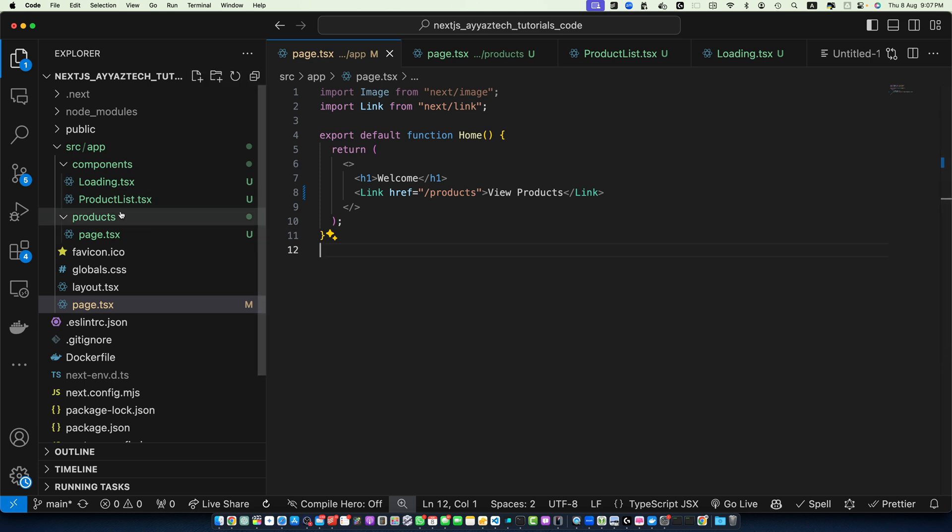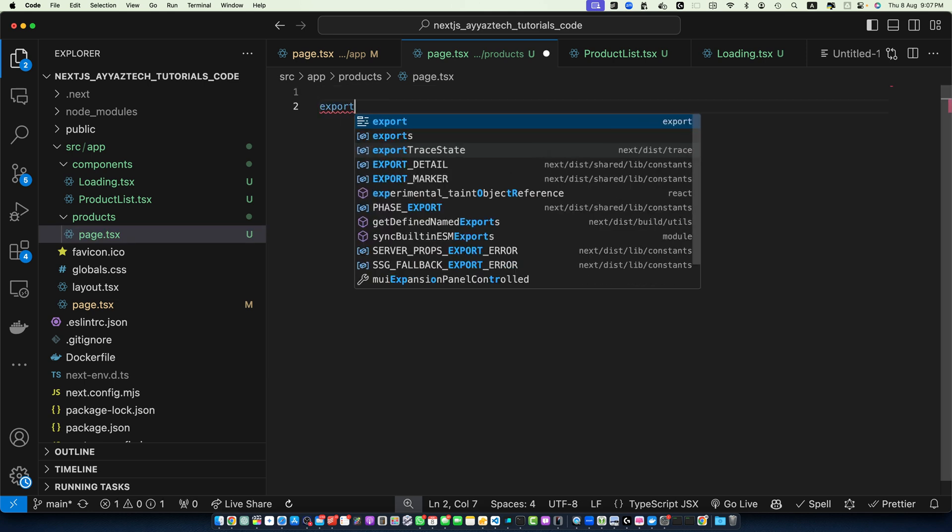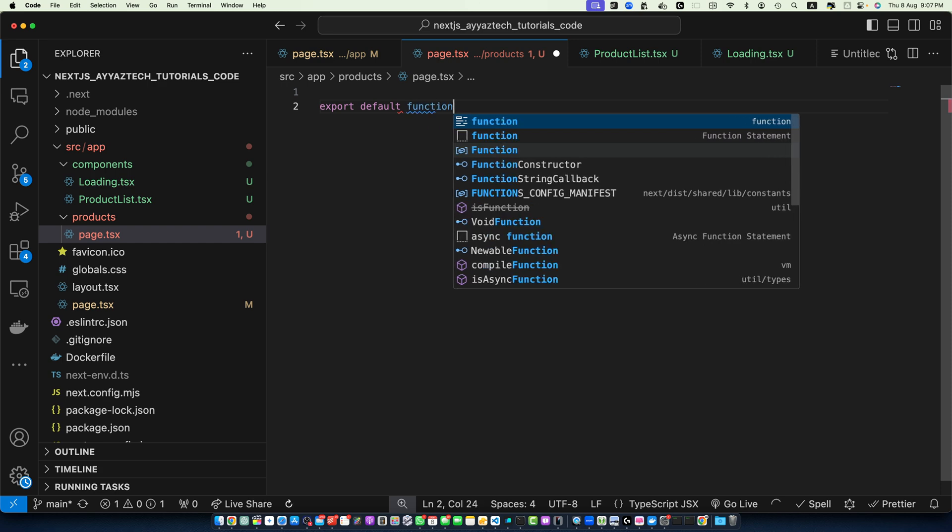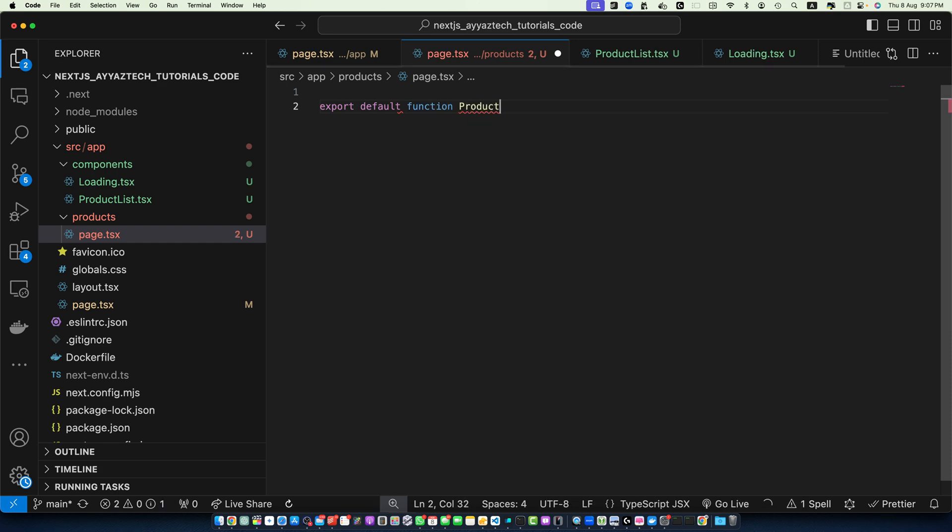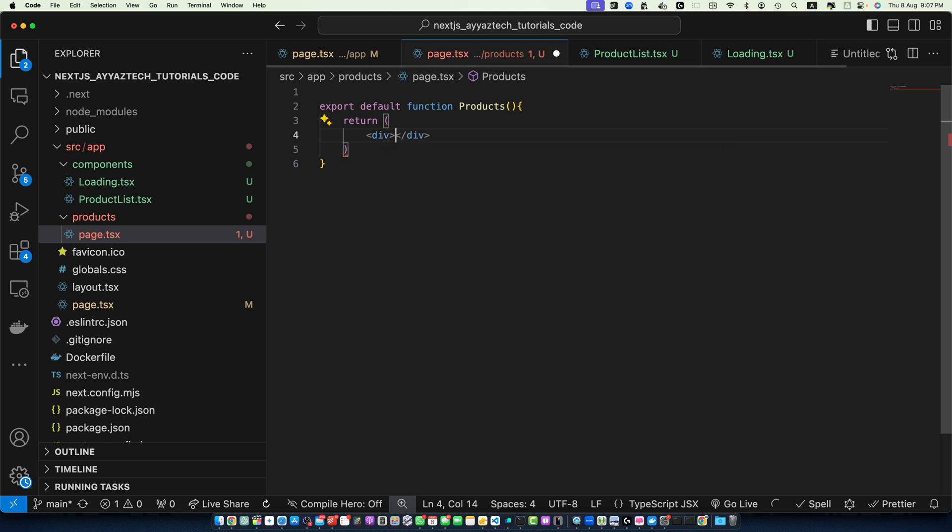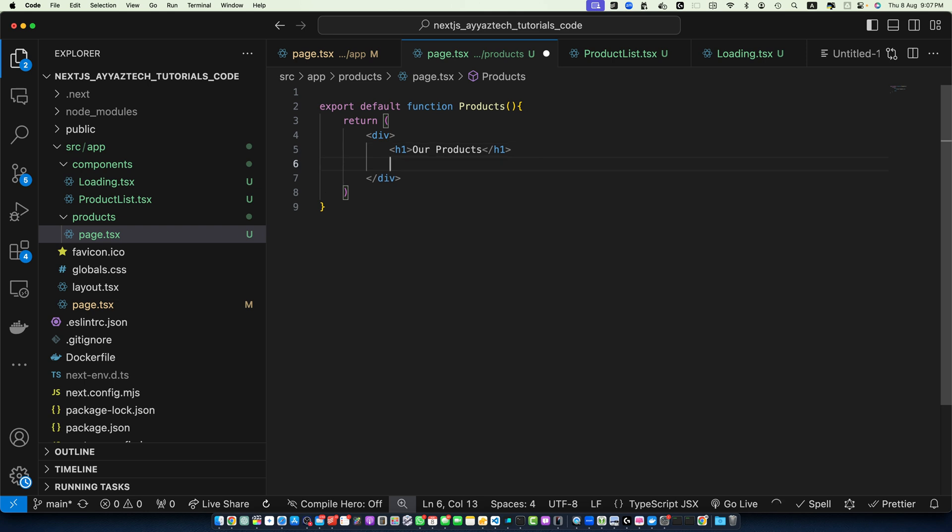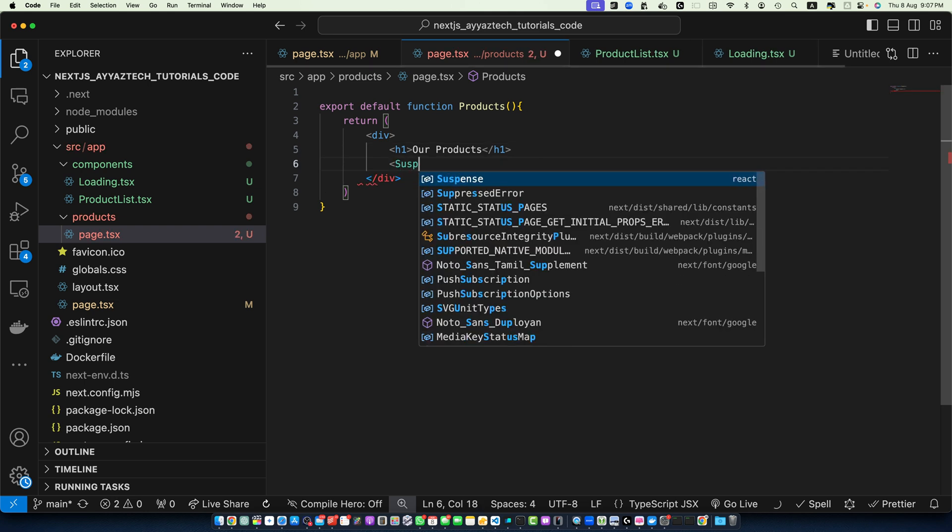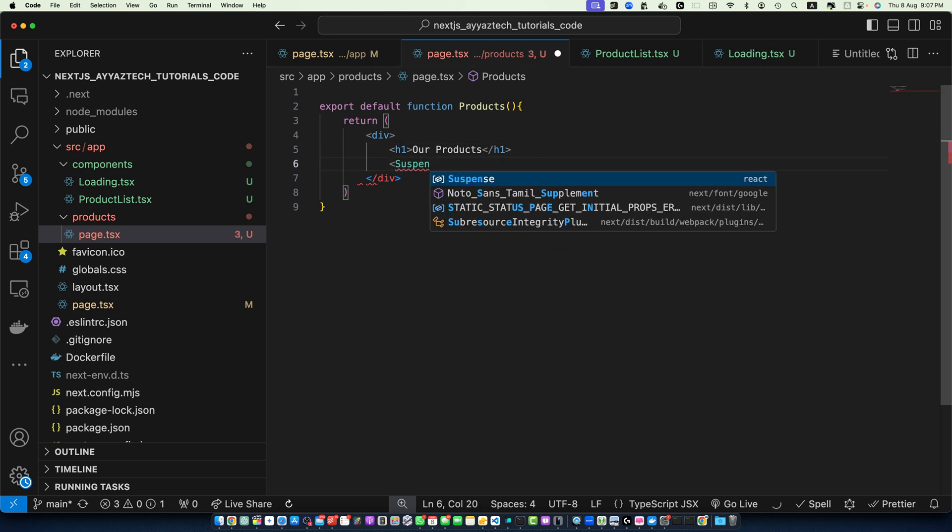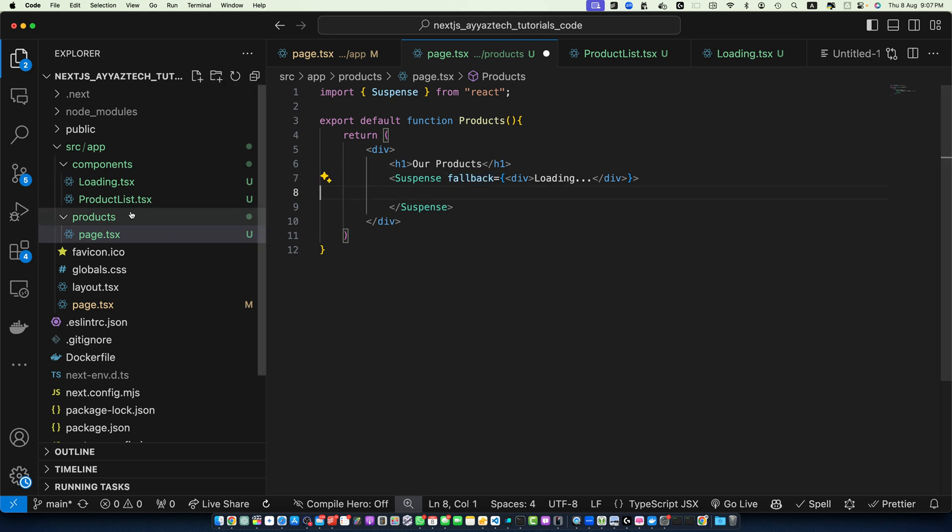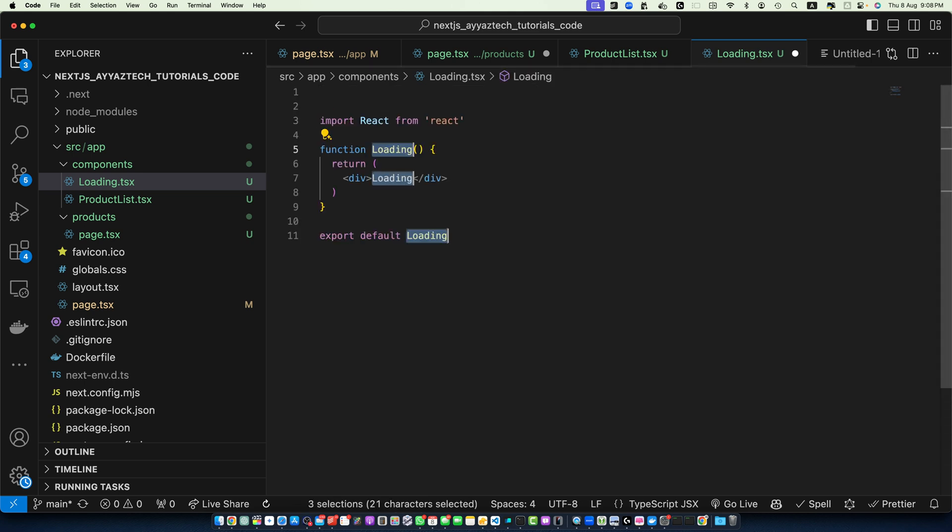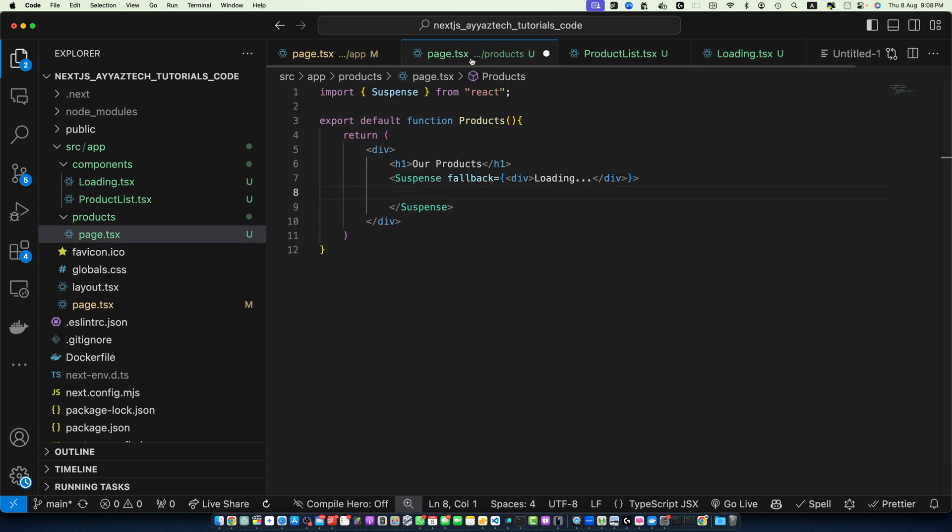Go to the page.tsx in the products folder and let's create a function component: export default function Products. And now we have to return a div. Within that div, I will return H1 tag and 'Our Products'. And then we need the Suspense component. Make sure to import it from React. And you have to pass the fallback prop like this. And then you need to pass the Loading component. As we already have created the loading file, let's create a basic loading component in that file and export it like this. Save it.